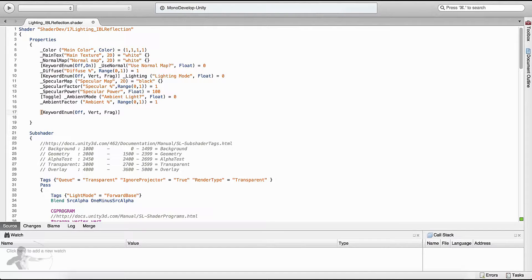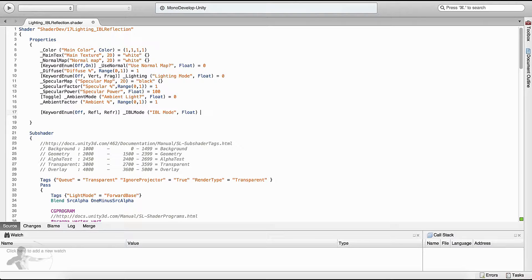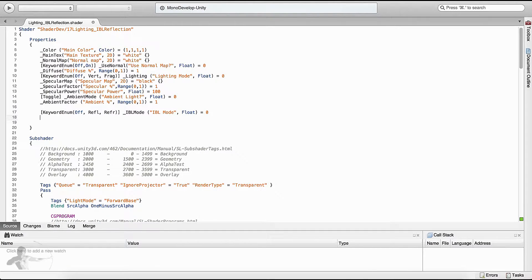So we will create our keyword enum. We take this line and paste it here. The first option is off, the second option is reflection, and the third option is refraction. We will define the name of the variable as ibl_mode and the label is ibl mode. It will be a float type value, and by default we want to turn off any calculation, so ibl_mode default will be off.